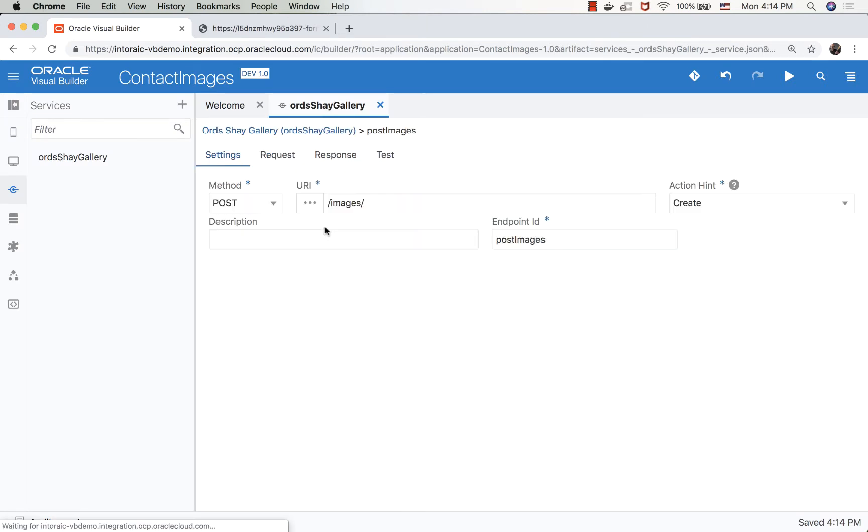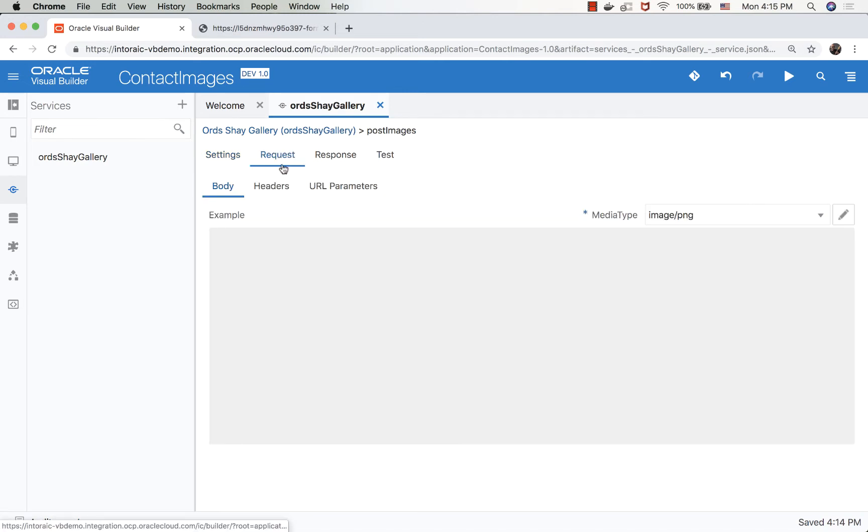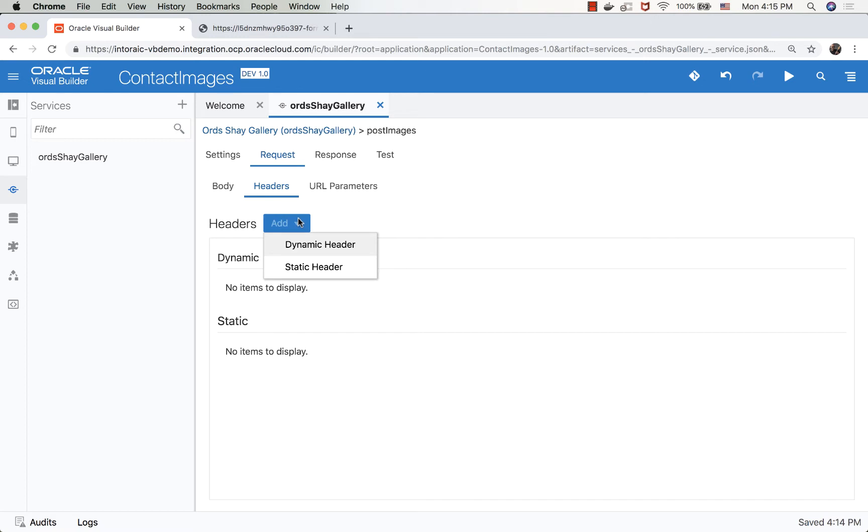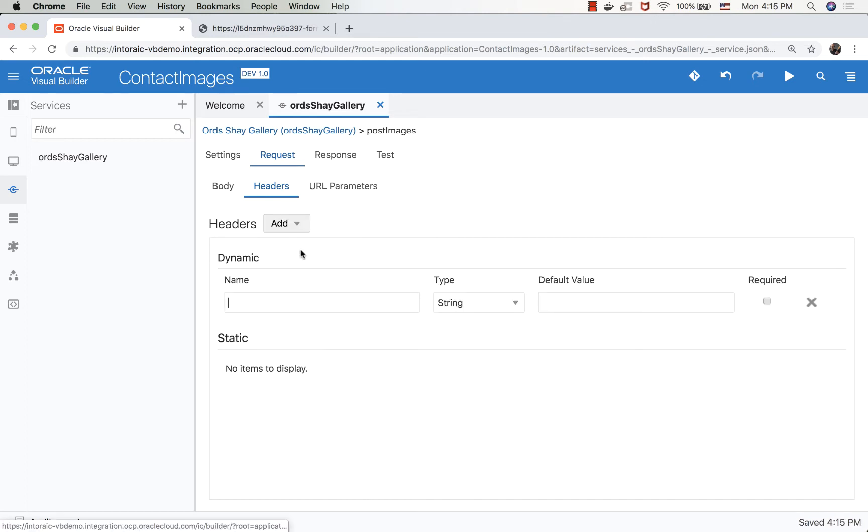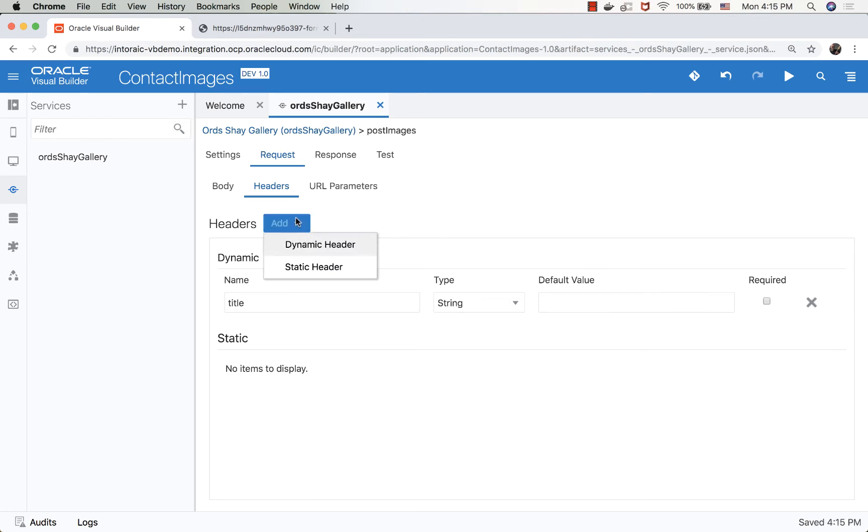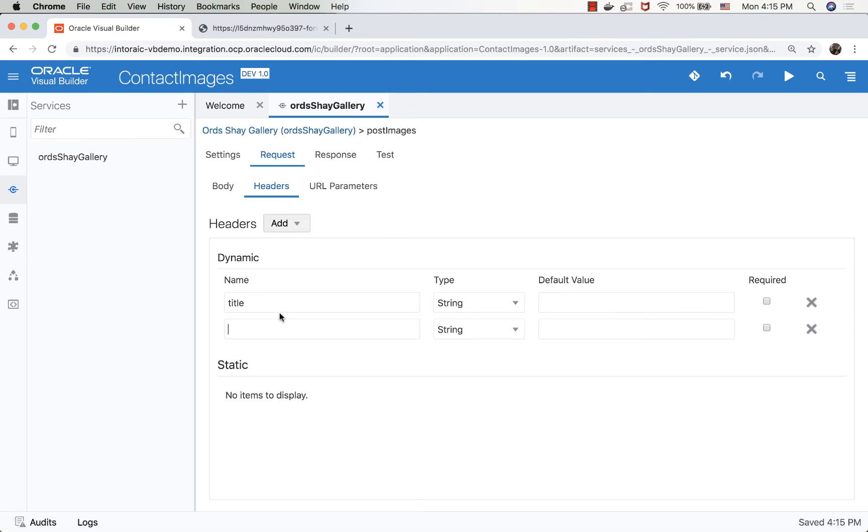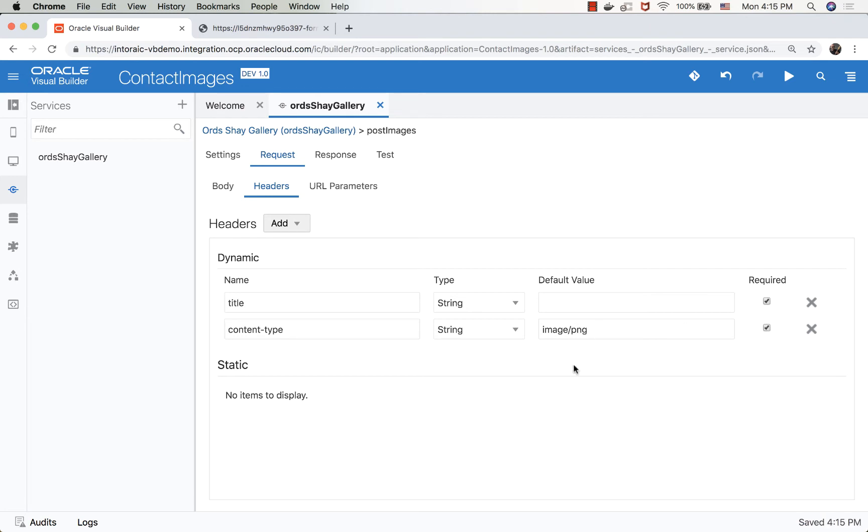Actually, there's a couple more things in the POST. Remember, we had some parameters that we're passing on the header. We're passing a title. This is a string. And we're also passing another dynamic header, which is content type. We're going to use image.png here. Both of them are required. We have a default value here that we're going to use. All right, so now we have the POST defined.